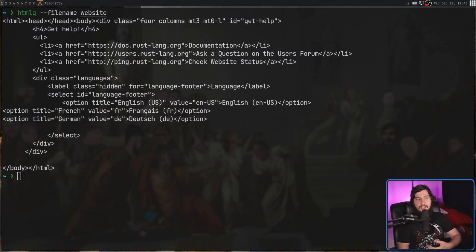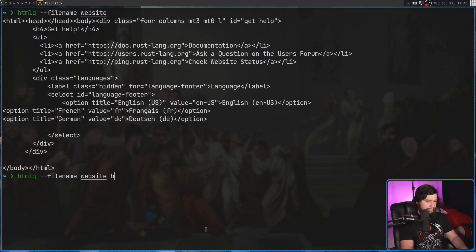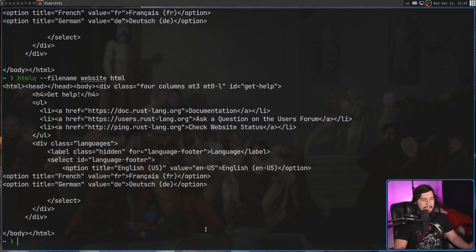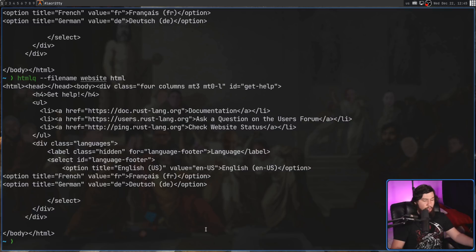Earlier I mentioned CSS selectors. When you parse in data without specifying anything else, it has an implicit selector for the HTML tag. As we can see, that result is exactly the same. But obviously there's a lot more that can be done with this.